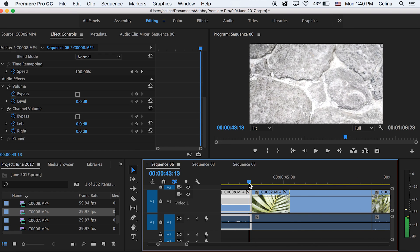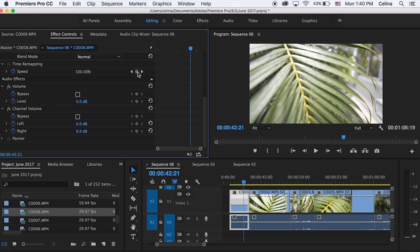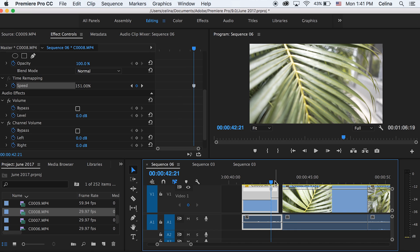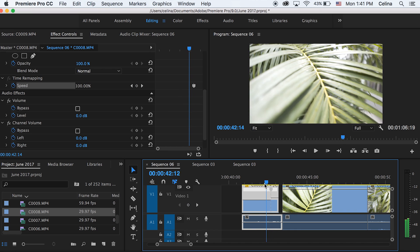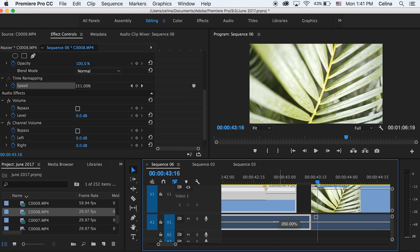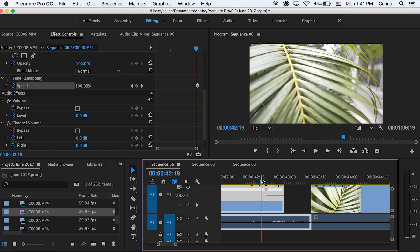And we're gonna press the keyframe button for the speed up in the effect controls panel. So if I go towards the end where I want it to speed up I can bring this bar up and you can see that it has the percent mark. So I can just speed this up to 150% and it'll go a lot faster. But I'm just gonna speed it up to 250.